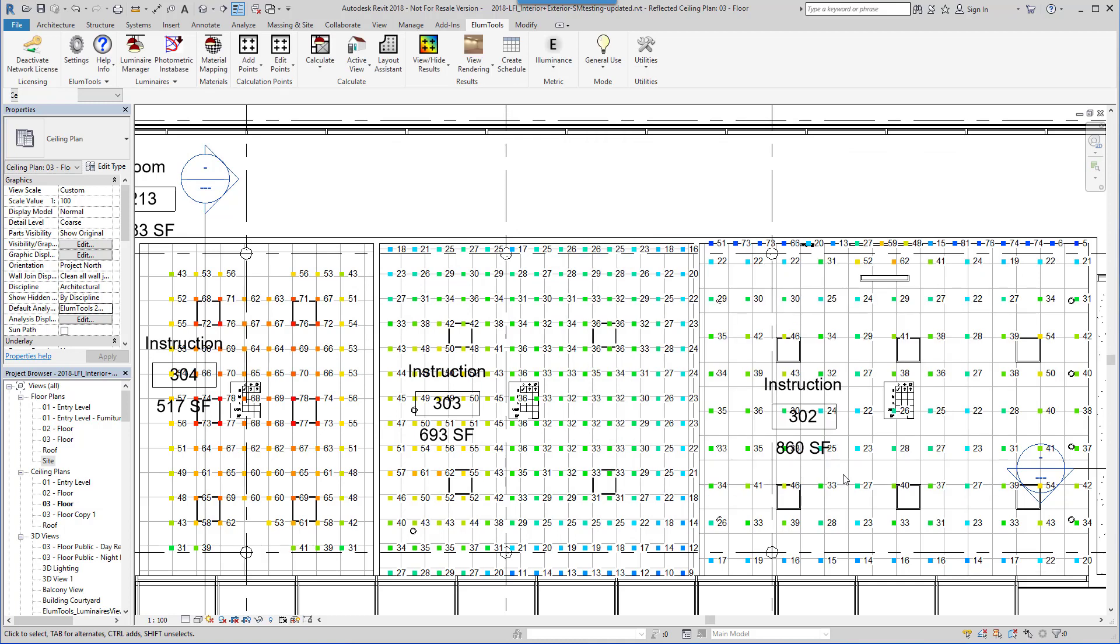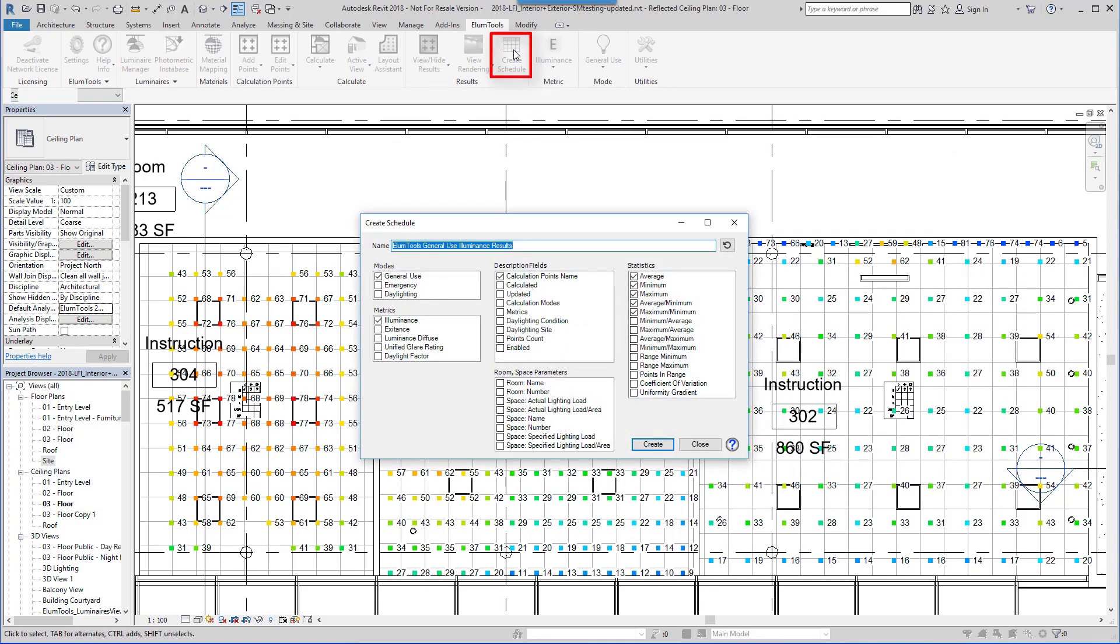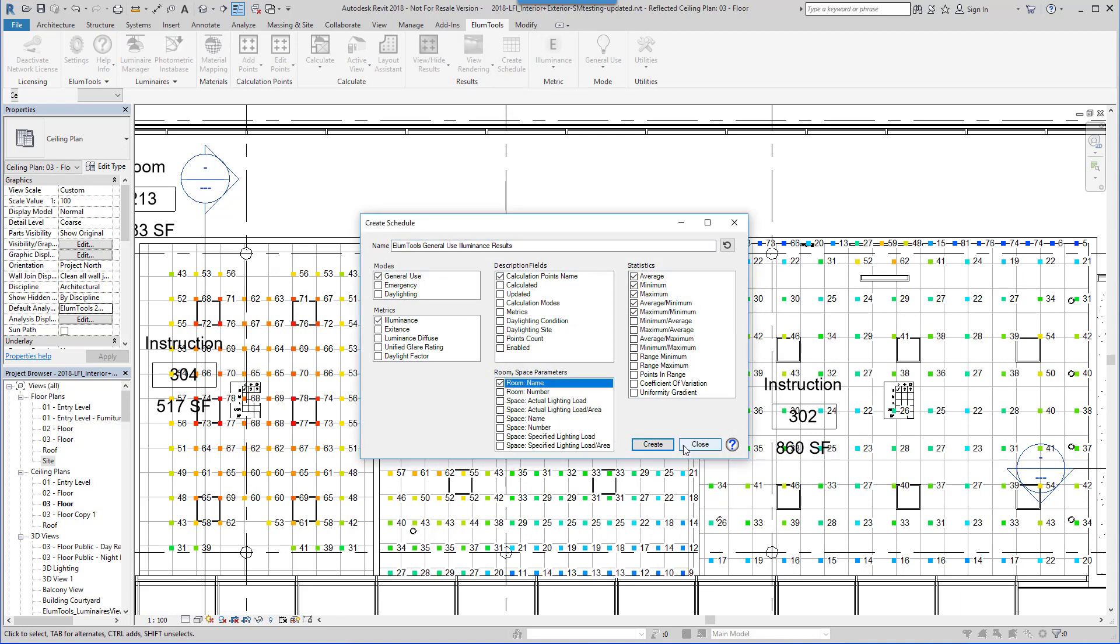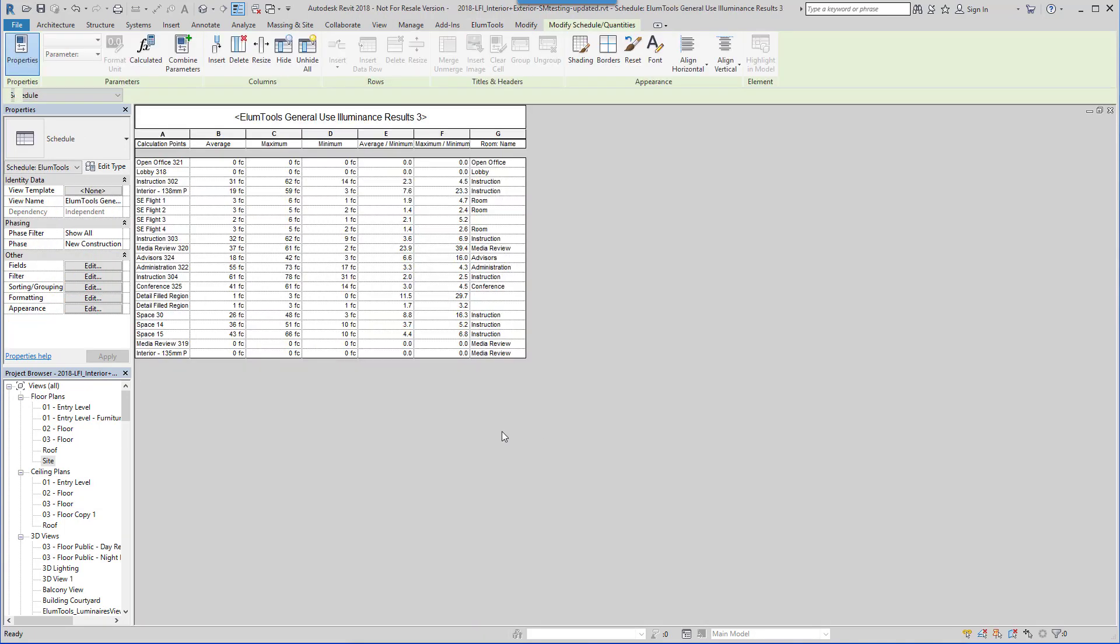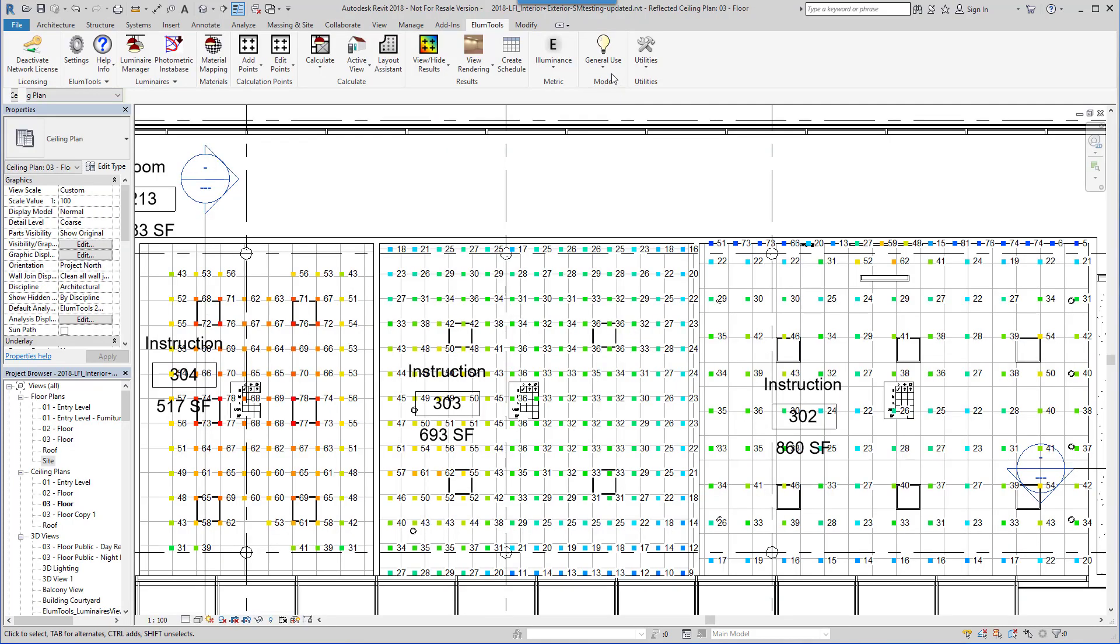Ellume Tools can create a simple calculation schedule with a click. Select the information of interest, and click Create. All the statistical data is available to Revit's scheduling tools as well for completely custom summaries if desired.